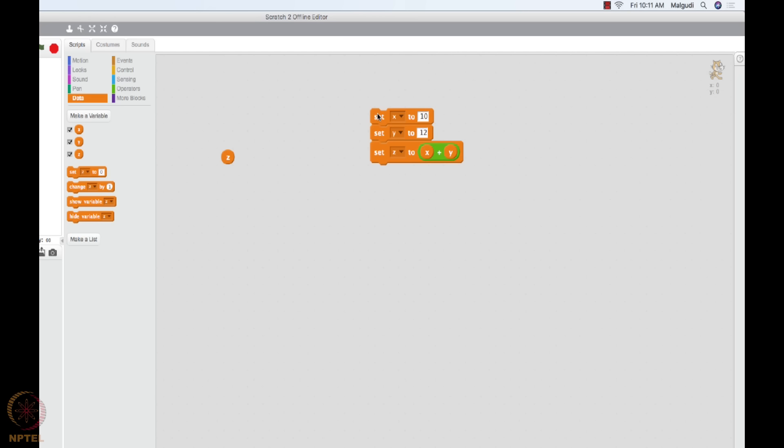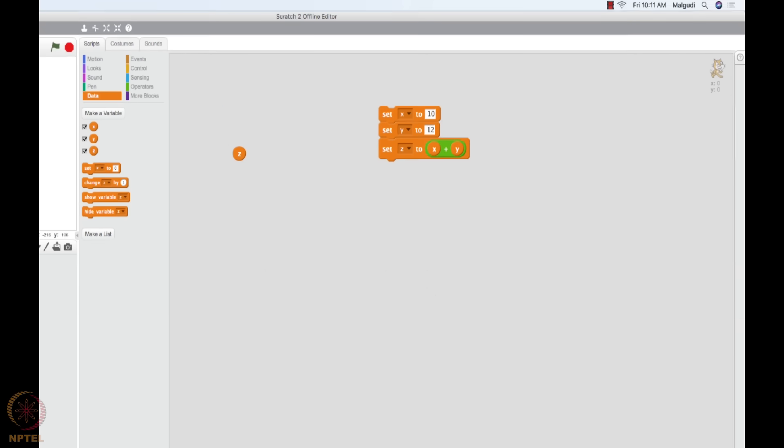You see what's going to happen now? Double click on this. Z is now zero, but double clicking on it will make X ten, Y twelve, which already is the case by the way, and then we will make Z become equal to X plus Y, which is Z should become twenty-two here. So you can do a whole lot of such operations here.